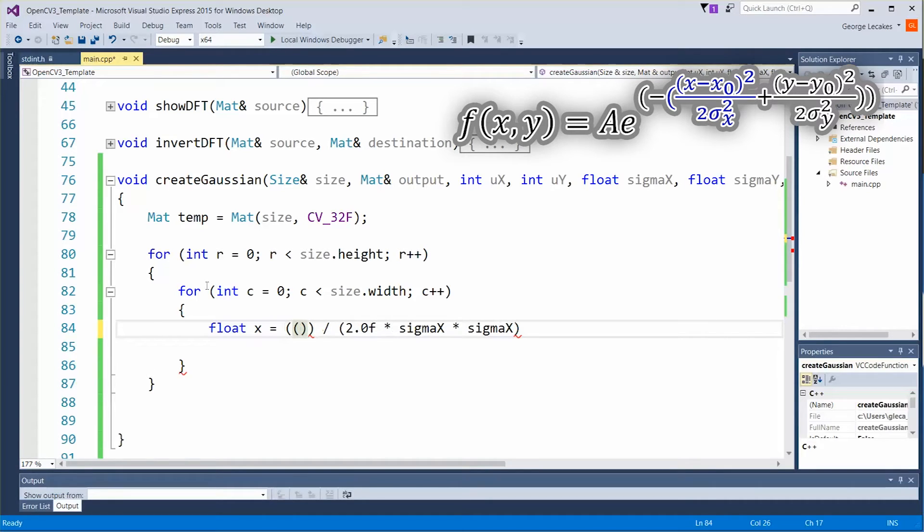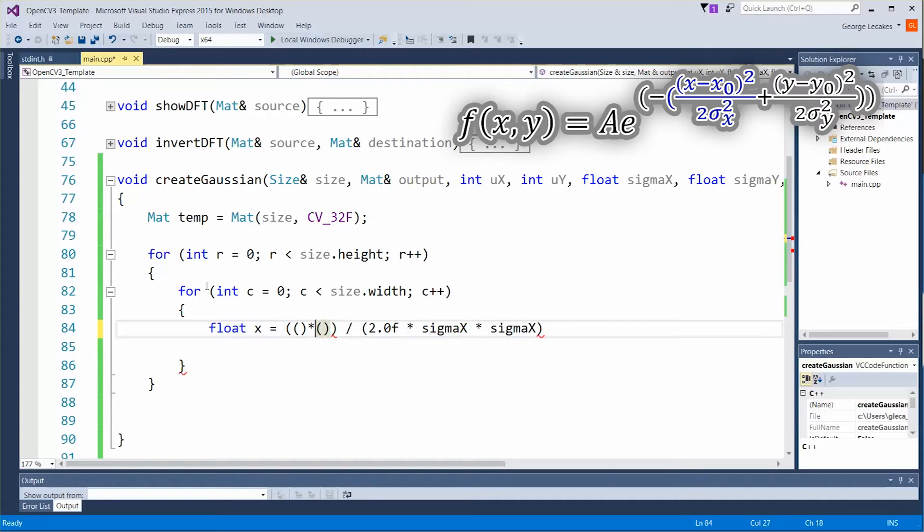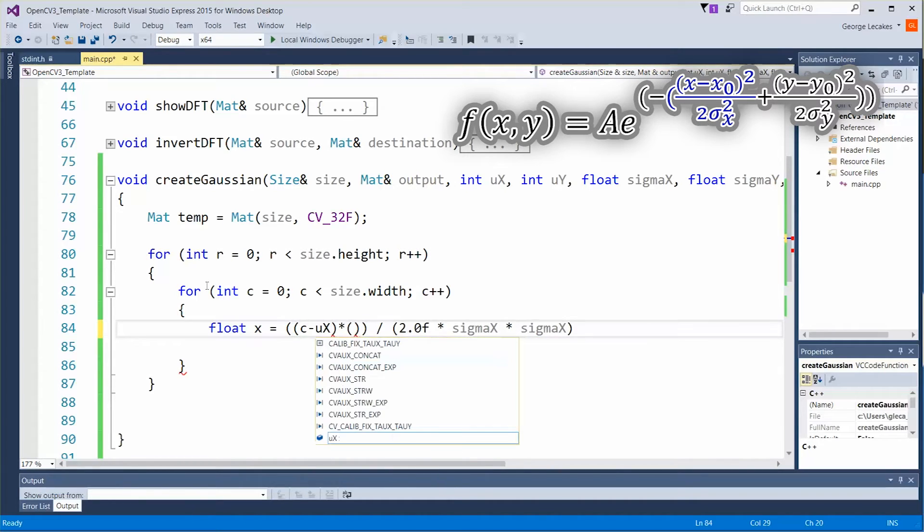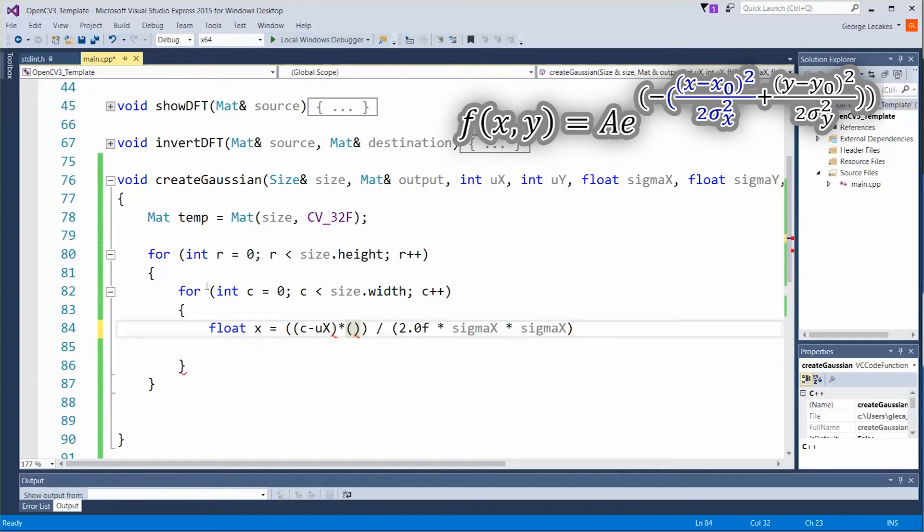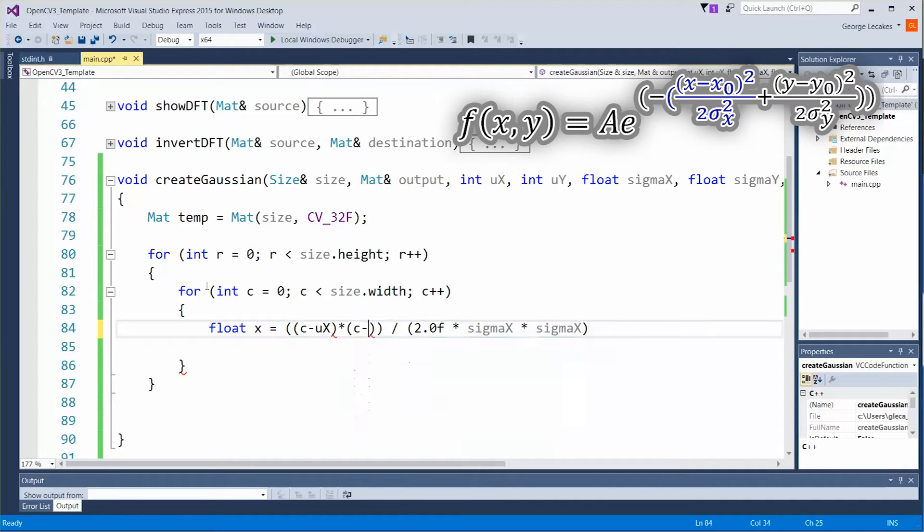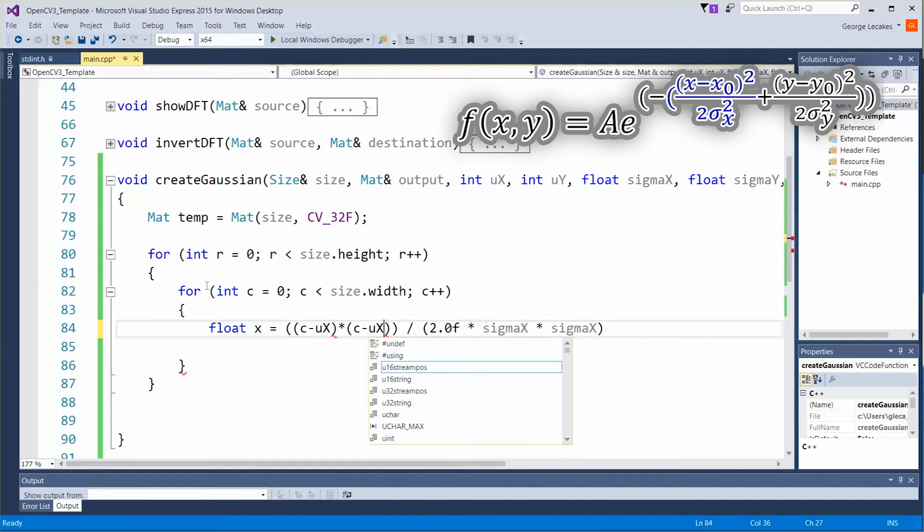Let's put in two more parentheses. In this first bit we're going to do c minus ux, our current column minus the middle of the image, and then of course c minus ux on the other side as well.